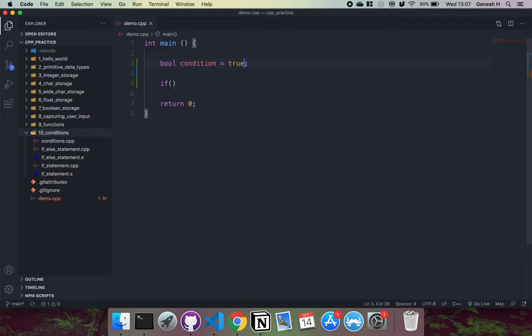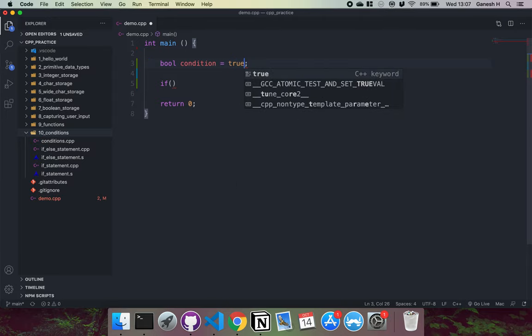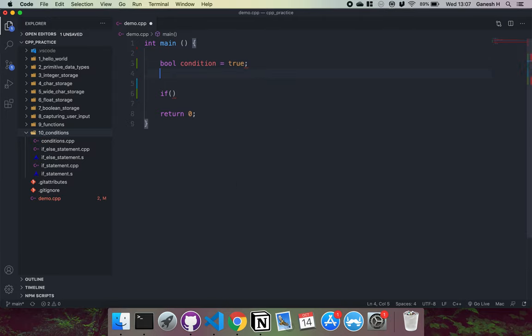I don't have to put this as true — I can put an expression that evaluates to true, or I can set this to one. You can actually set this to any number other than zero and it will be treated as true, it's not just one. So anything that's not zero is treated as true. I'm just going to write this as true for now.